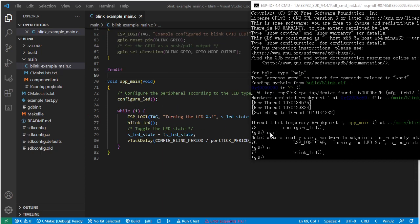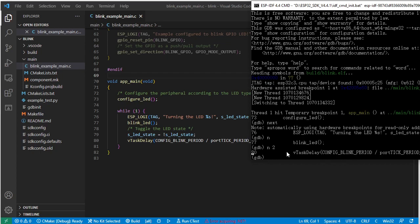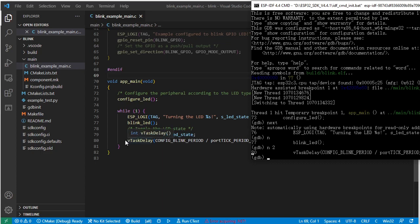The 'n' command has one more feature: you can specify how many steps to run. For example, type 'n 2' to run two steps and press enter. It already stopped here — it ran this code and this code, these two steps, and stopped at line 80.